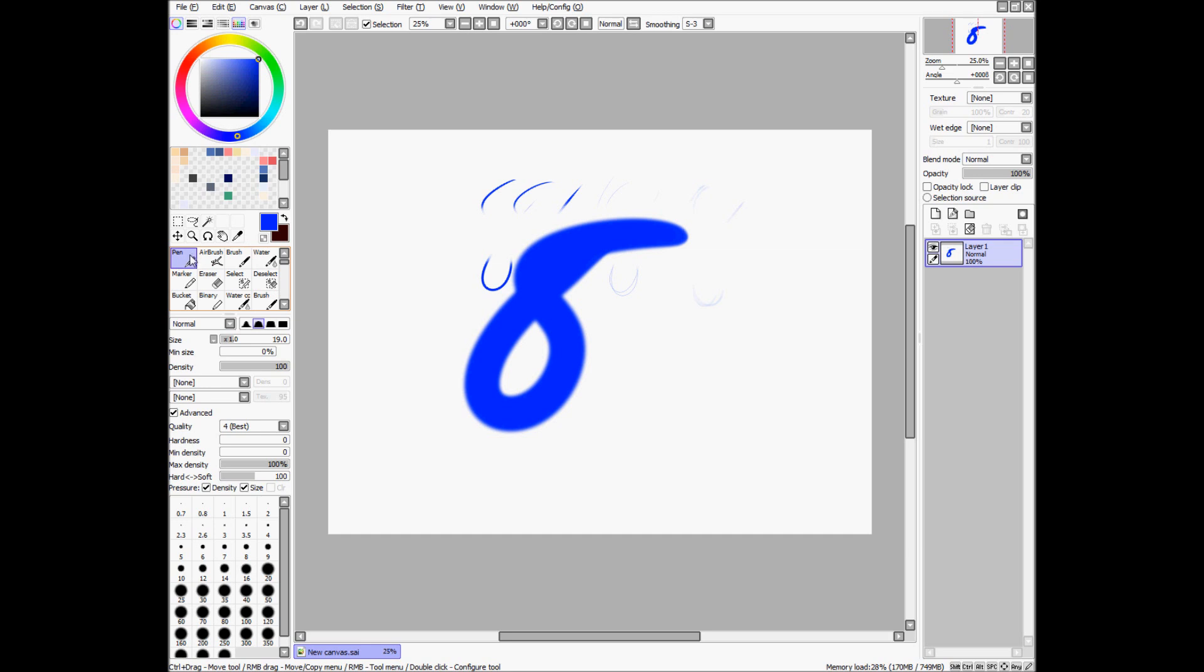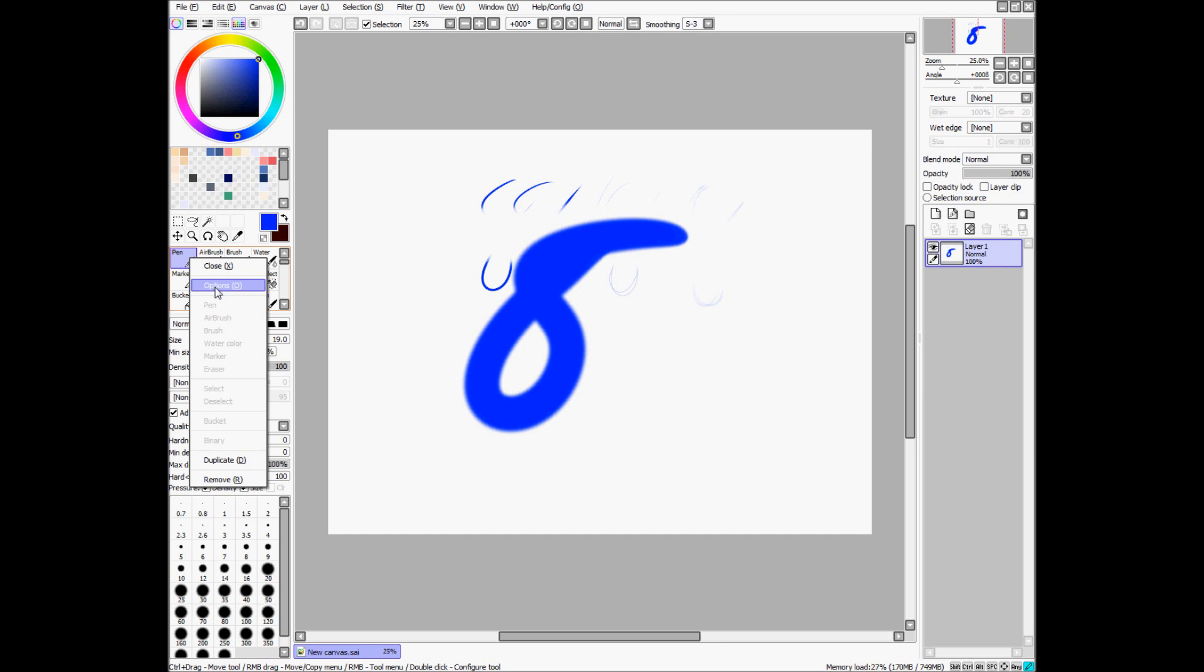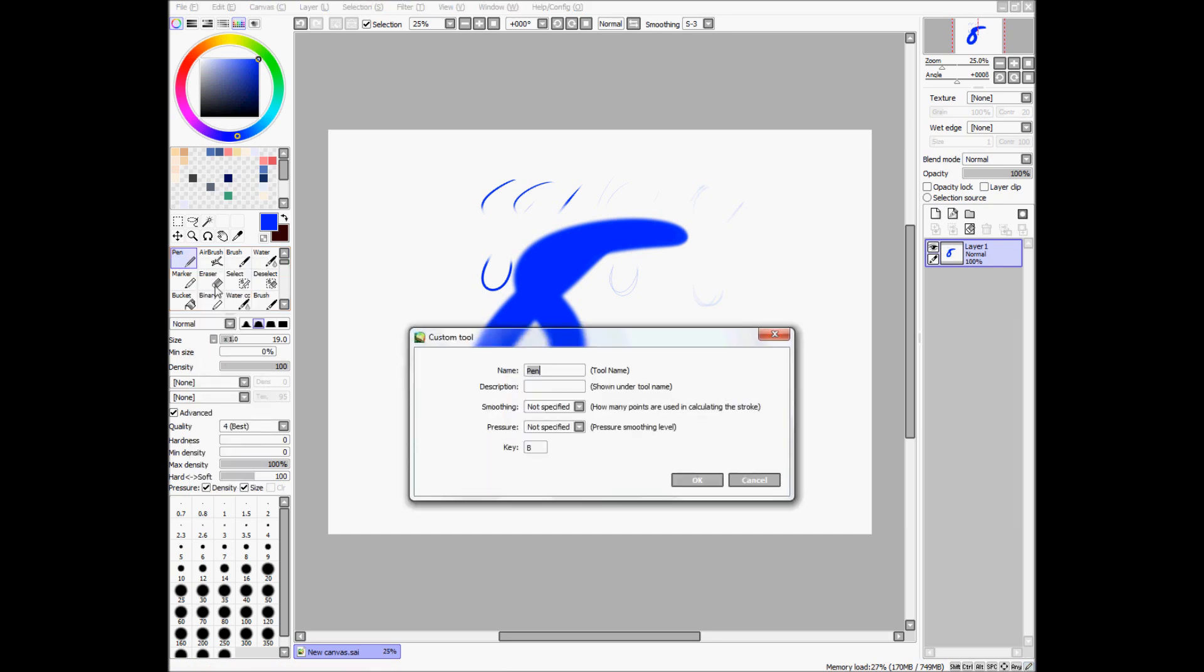So with your pen, or your tool, you can right click it, press options, and then assign which key you want it to correspond to.